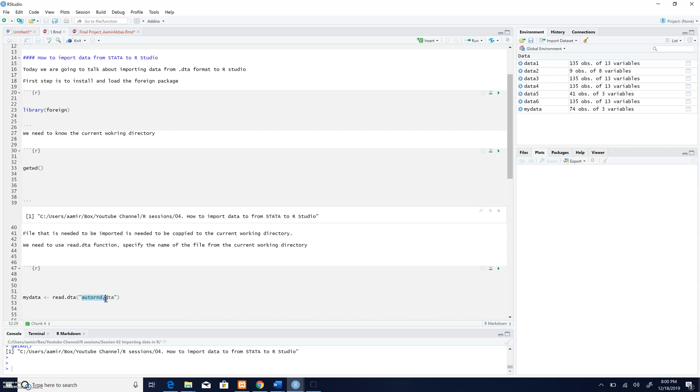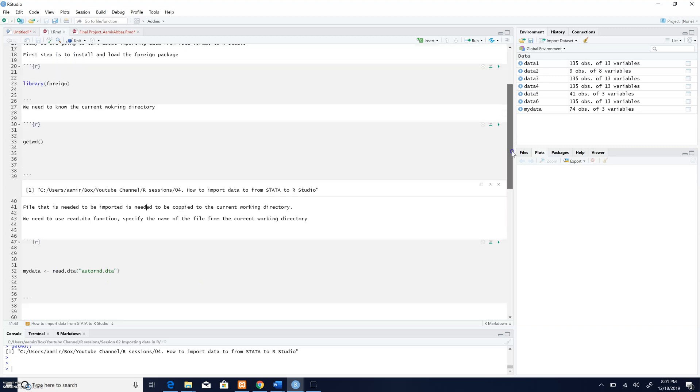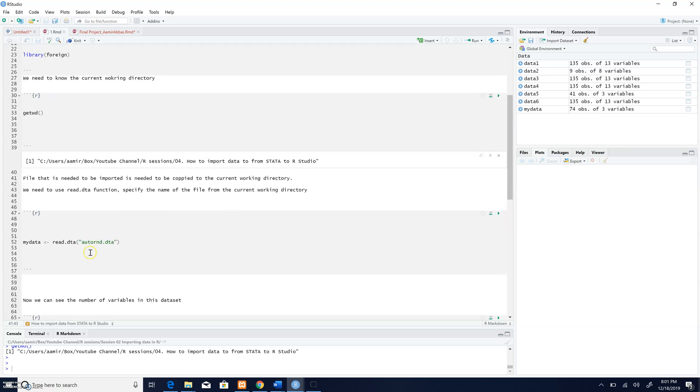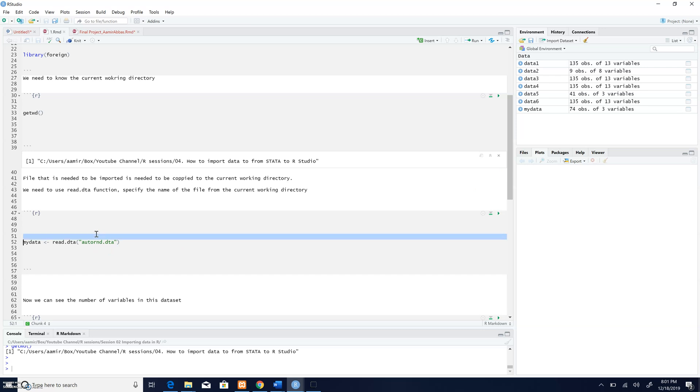So what I have done already is to copy this file into my current working directory. And now I'm going to use this function which is known as read.dta and give the name of this file along with the extension as an input and save it to my data. So I'm going to run this code.